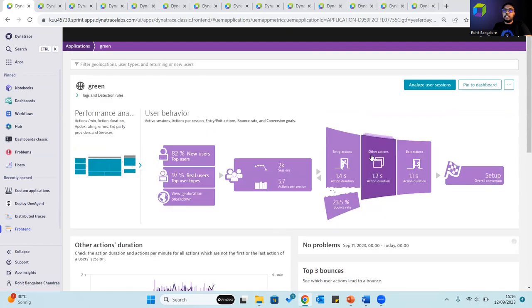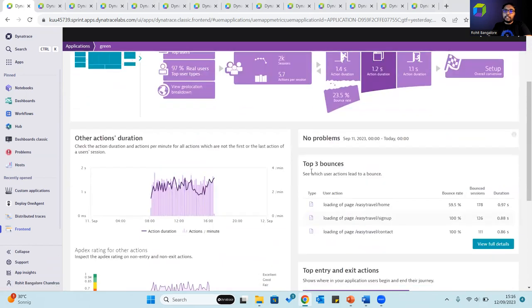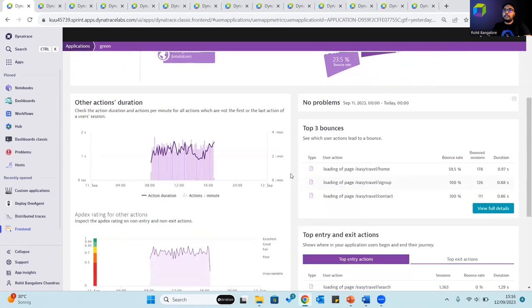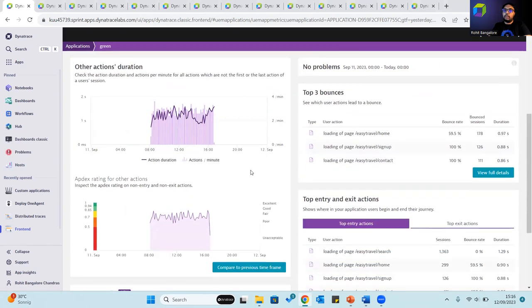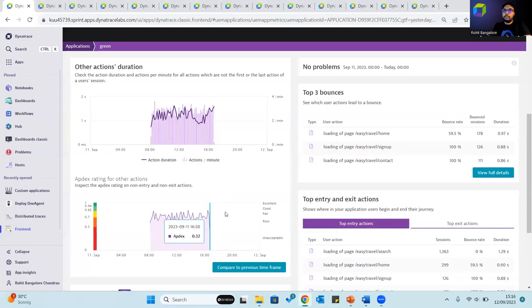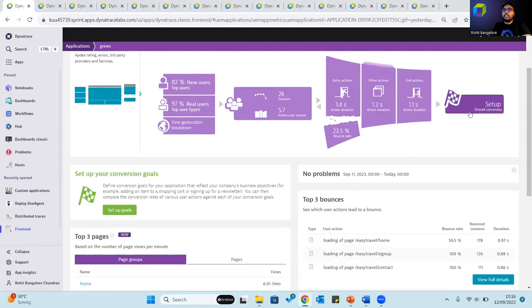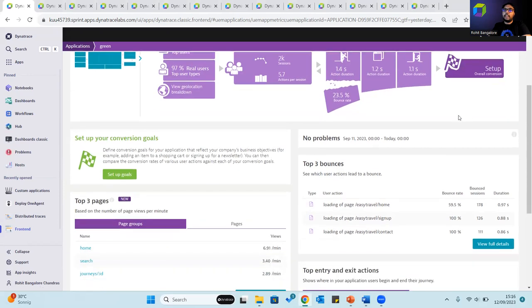Other actions cover all actions that aren't categorized as entry or exit actions and help provide insights into the duration of all such actions alongside their Apdex score. The overall conversion tile shows the overall rate of success of the application measured against configured conversion goals.